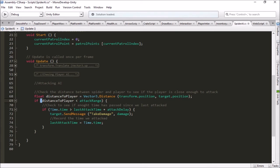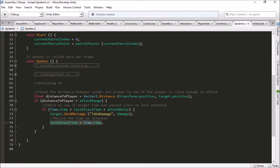If distance to player is less than our attack range, then we check to see if time.time is greater than the last attack time plus attack delay. Then we go ahead and tell our player, hey, take damage. And we send the amount of damage that this spider does. And then we record that last attack time. So that is the basics of how to do a melee style attack.